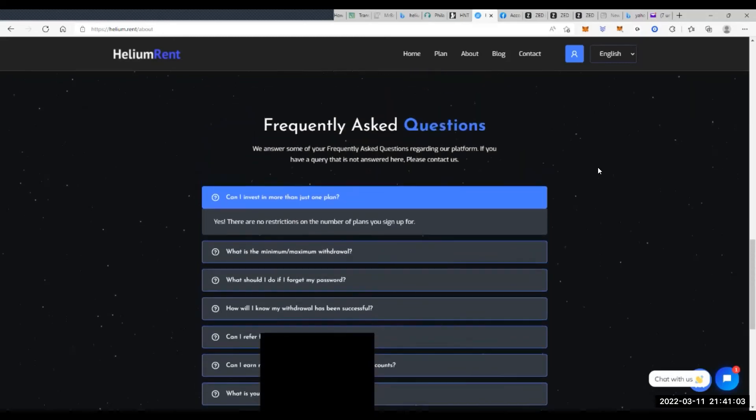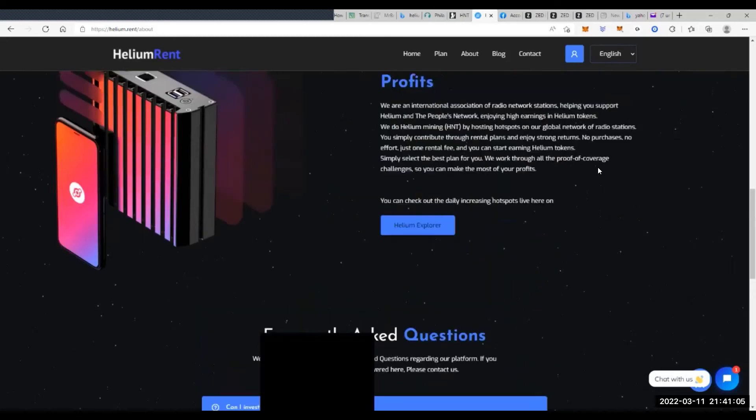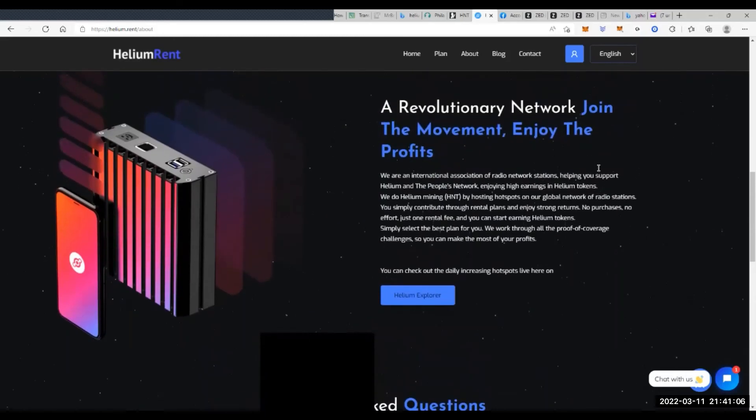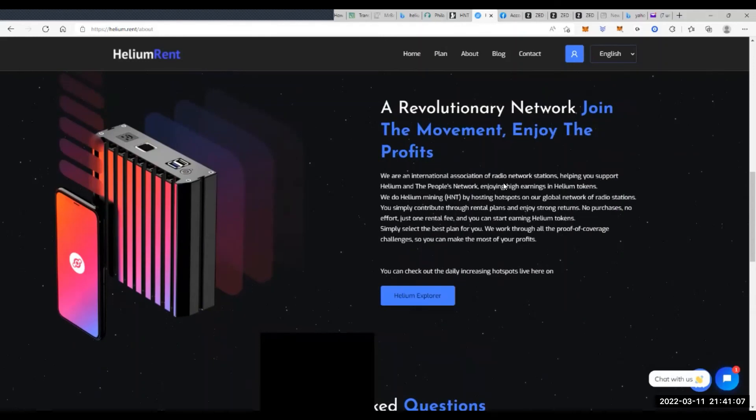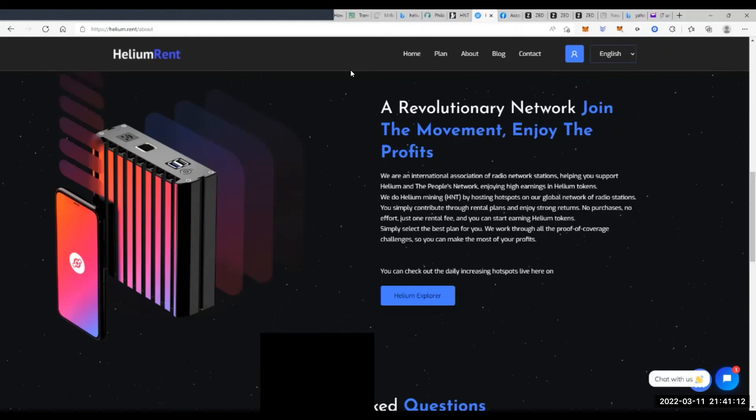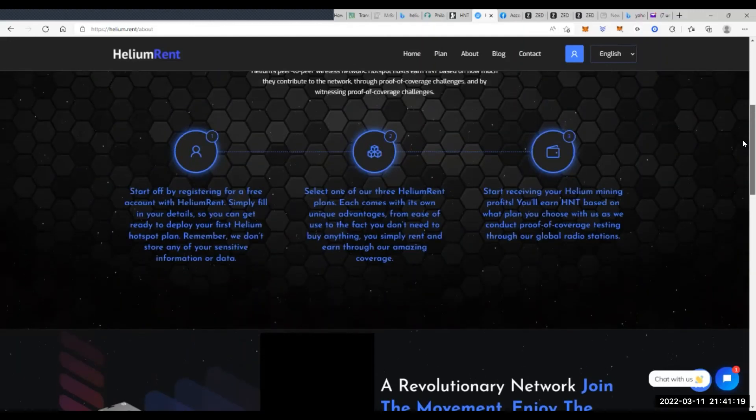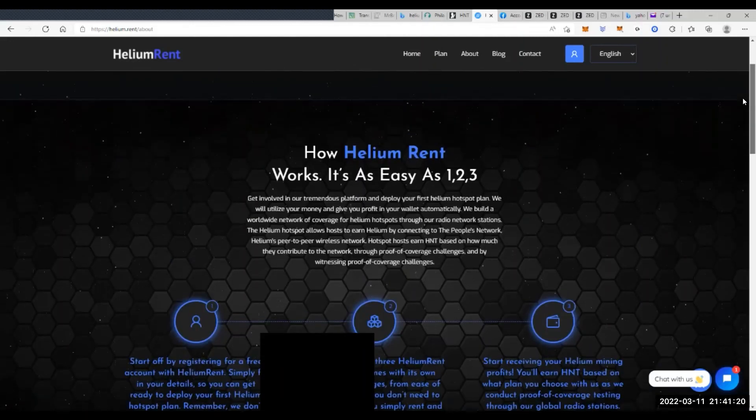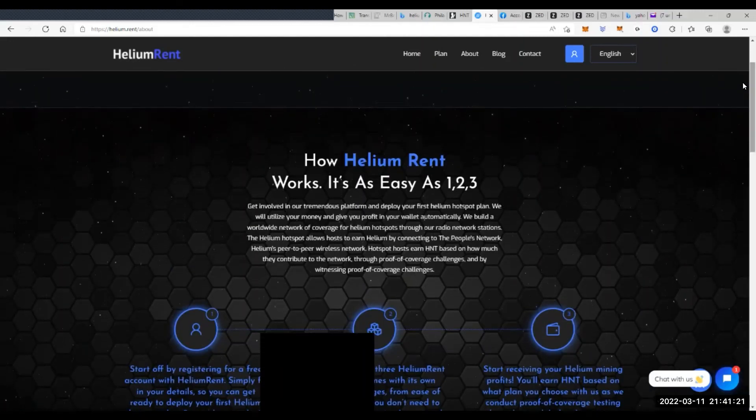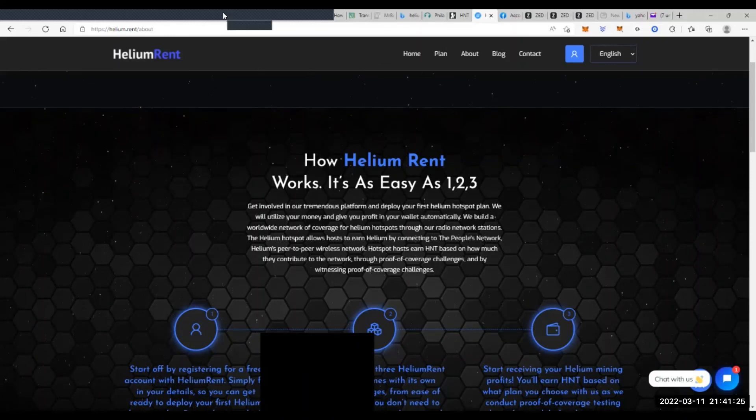So we'll actually have to try to figure that out at some other point. But I thought I'd go over what Helium Rent is all about. And I hope you enjoy this content. If you do, please like and subscribe. And as always, I hope you have a wonderful and blessed evening.